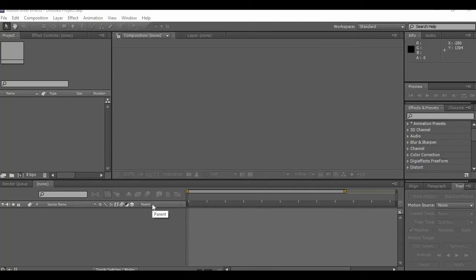Hey guys, so in this tutorial I'll be teaching you how to do the Valorant intro like this one.